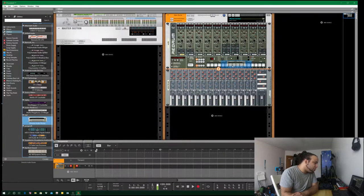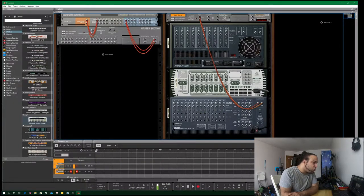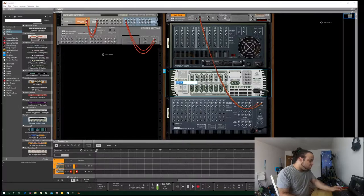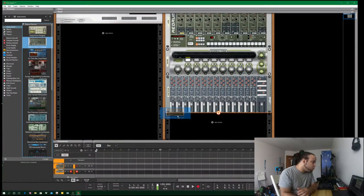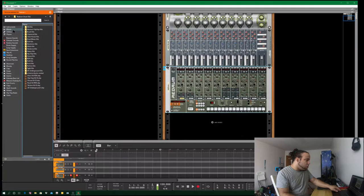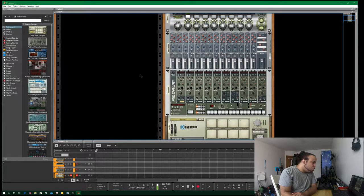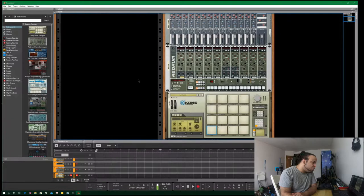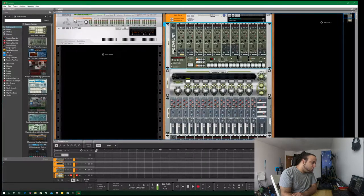Next thing you want to put in is an audio router — hold Shift so it doesn't connect to anything, then hit the Tab key. You should be able to see the back side of it. Name this as 'router.' The next thing is to go ahead and get an additional Redrum and an extra Kong drum designer. So now you have two Redrums and a Kong. One Redrum is specifically tailored to having a main kick and a main snare.